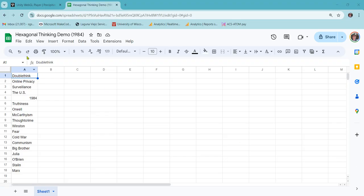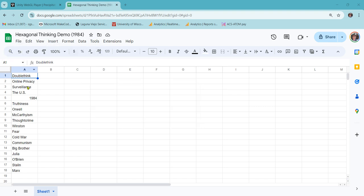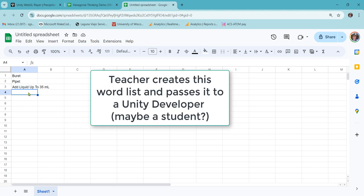So this is how you make the word list. It's just a Google Sheet. You put them all in one column. It can be more than one word. It could be several words. So here I'm just typing in some sciency words here.